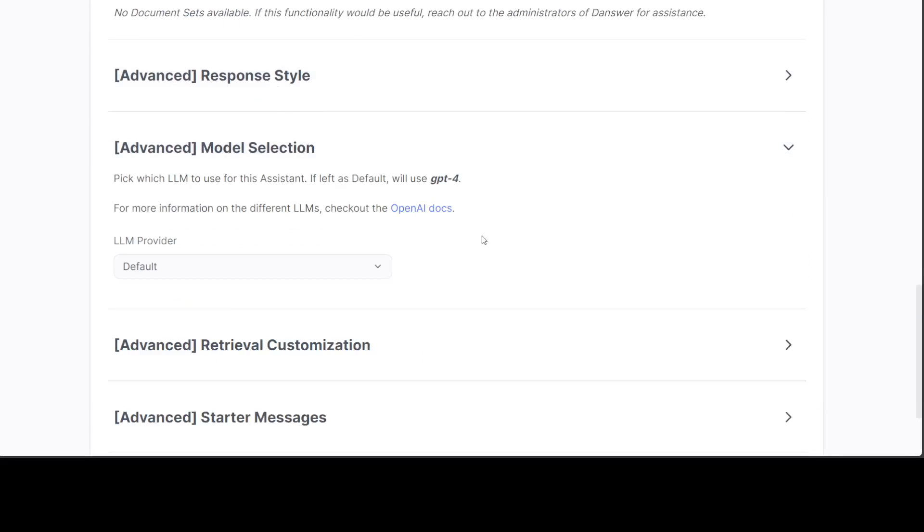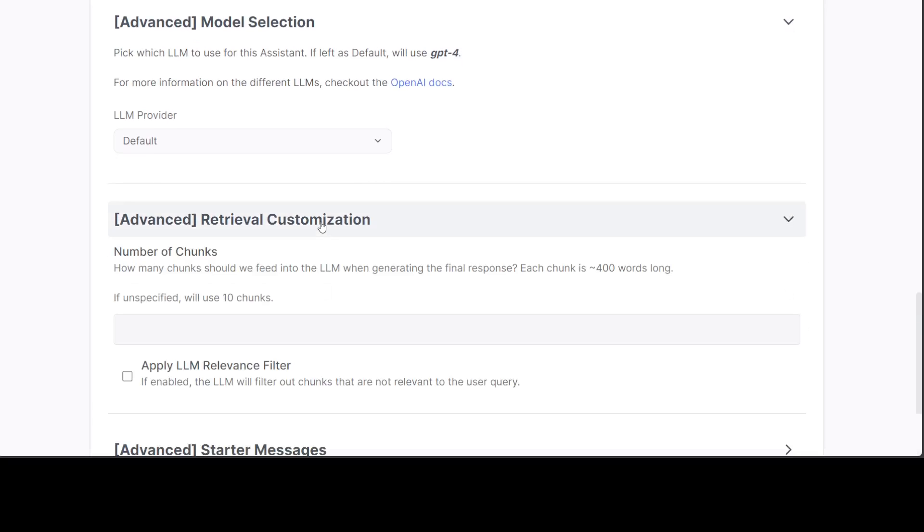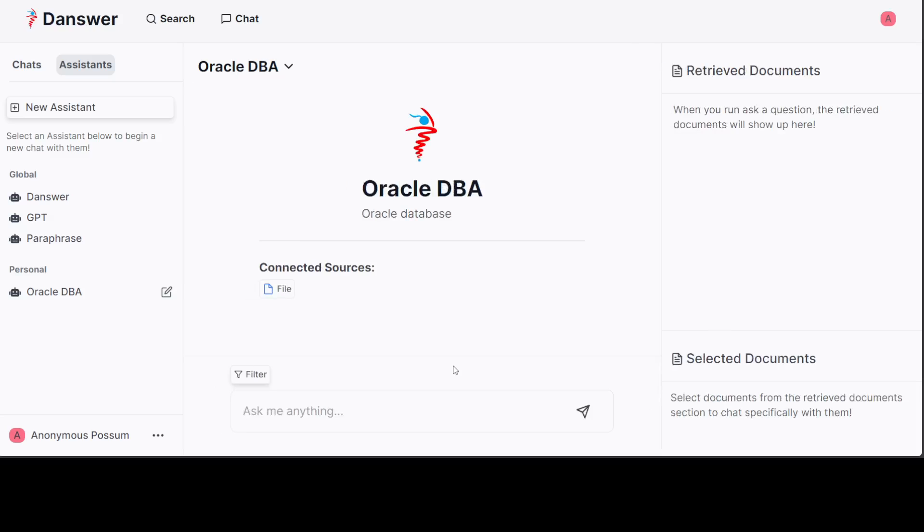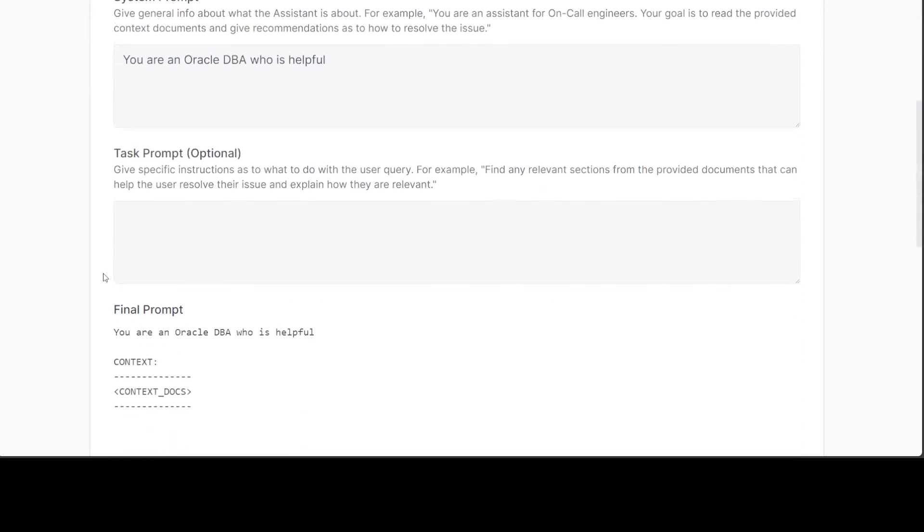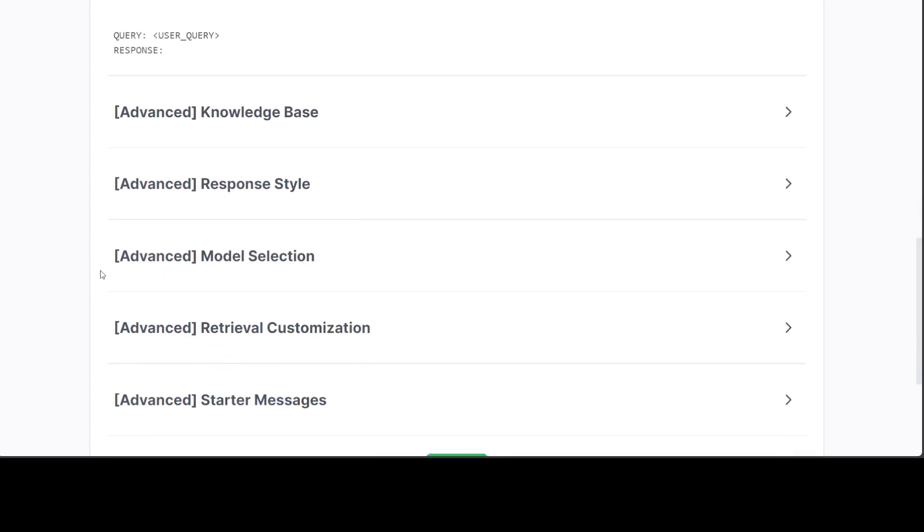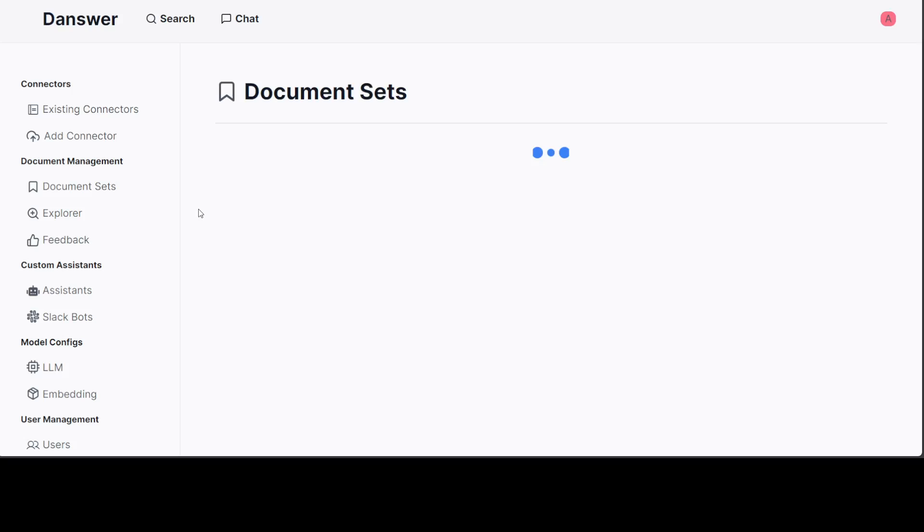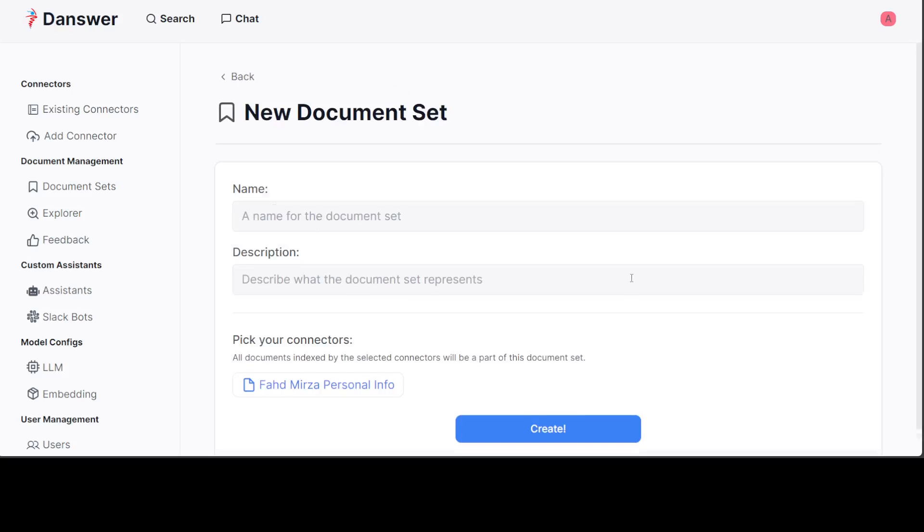Then this is the knowledge base we want. Response style is fine. Model selection, default is fine. Retrieval, I don't want to. Number of chunks, I'll let it do. Let's create it. This is my Oracle DBA, it is connected to this file. You can simply edit it like this and you can click on the edit button and from here you can edit whatever you want to do.